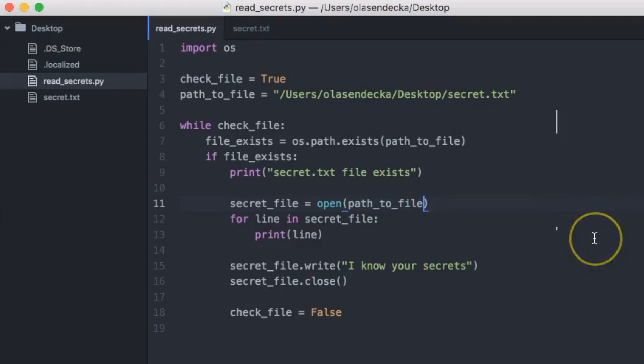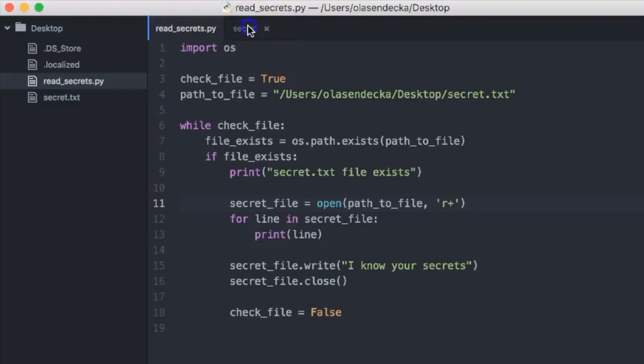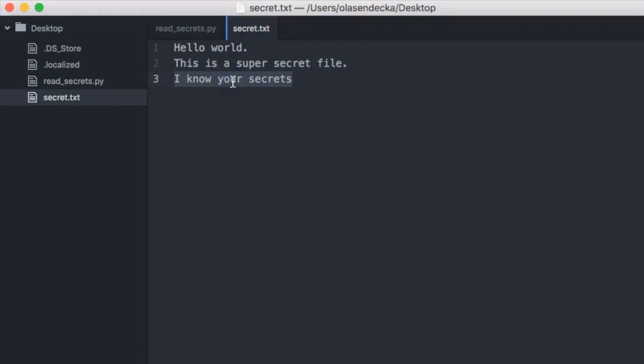If we take a closer look at the Python documentation for the open() function, we discover it has an optional argument that defines what kind of operation we want to do with the file — either read, write, append, or a mix. What we want is reading and appending, so we need two modes: 'r' for reading and appending. This function expects us to write it as 'r+', so let's add it as a second argument. Now save and run — 'python3 readsecrets.py'. We see the file content printed, and opening secret.txt again we notice the line 'I know your secrets' has been added.